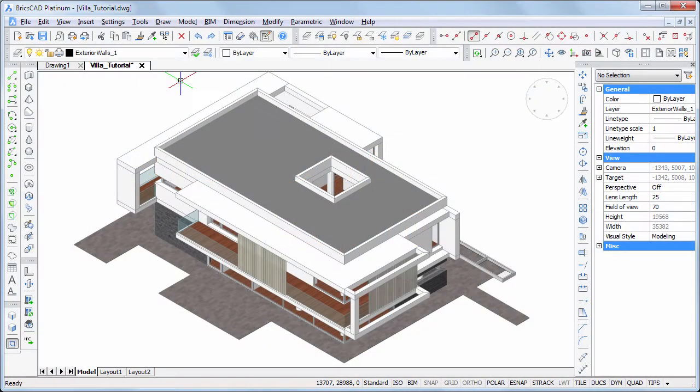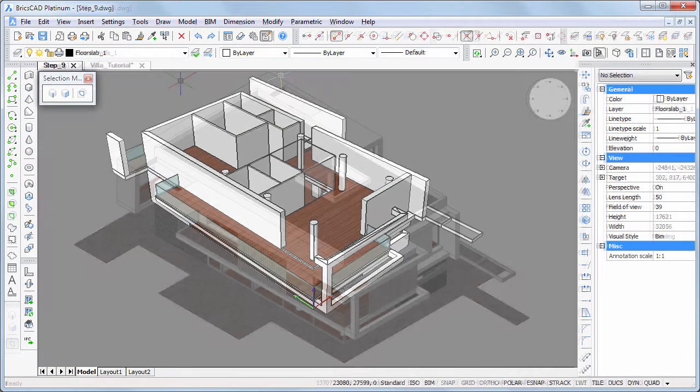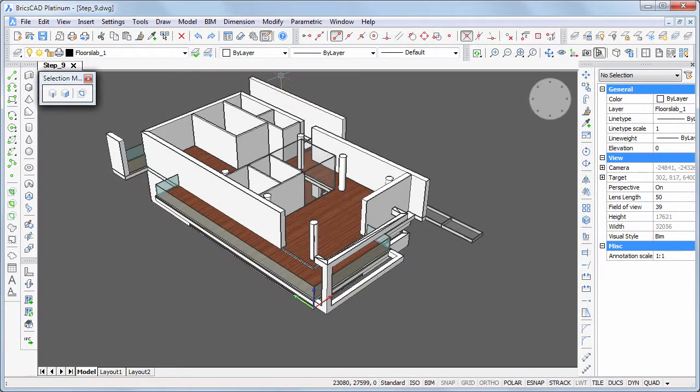In this movie we will finalize the villa model. Continue working in your own model or download step 10 DWG.